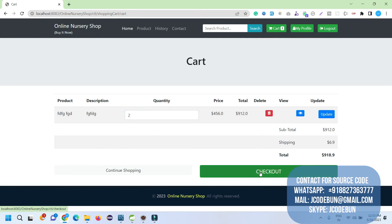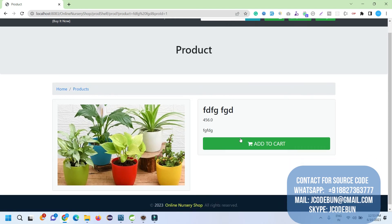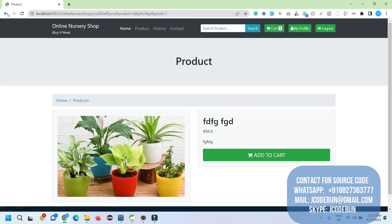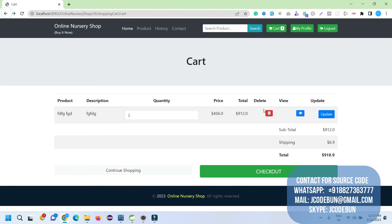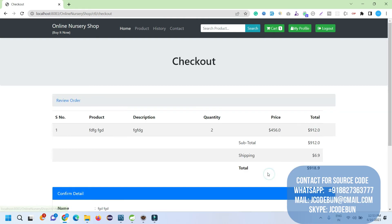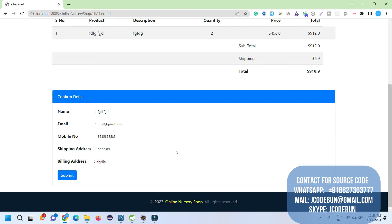There are multiple options such as updating quantity. I update the quantity and can view the product again. I can also delete items if I want. With two products selected, it automatically calculates the total price, shipping charges, and all costs.